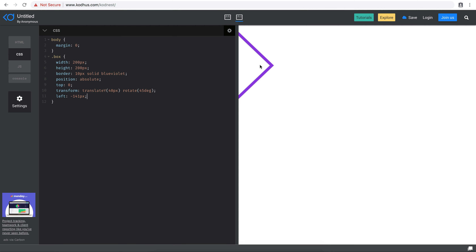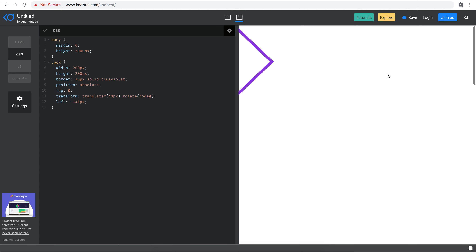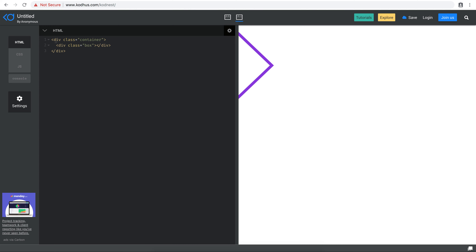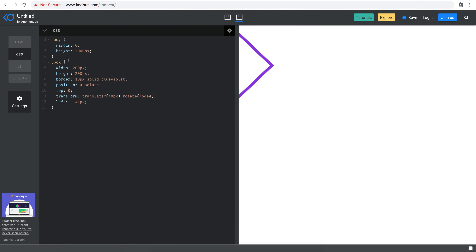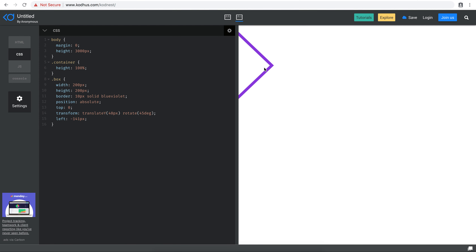Our layout is almost ready. Right now we don't have that many elements in the page that make scrolling visible, so I'm going to set the height of the body to something really big so that we can actually start scrolling. You can see that we can now easily scroll down and up. I also want to make sure the container that this box is a child of has a height of 100%. Now everything is the same.